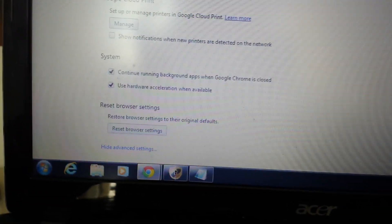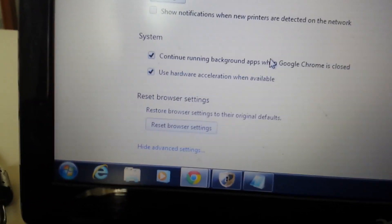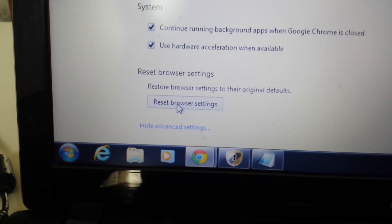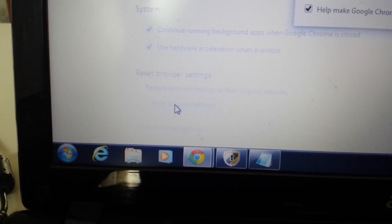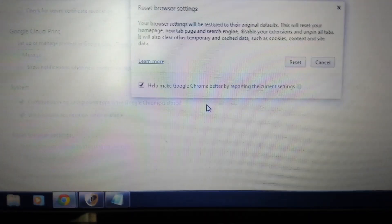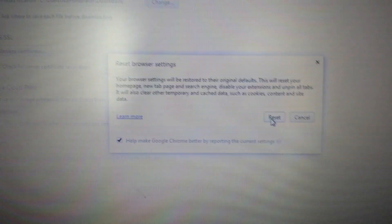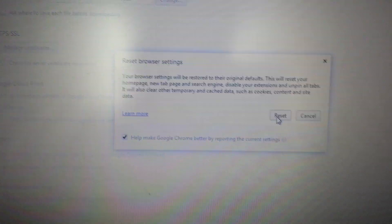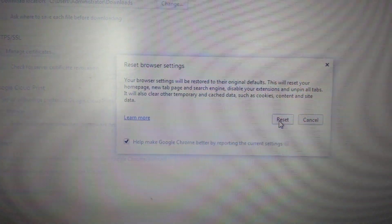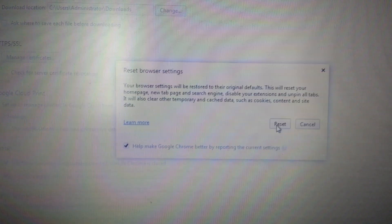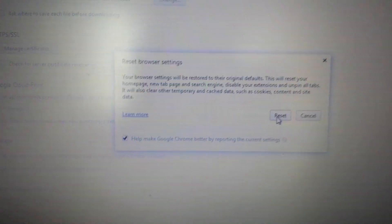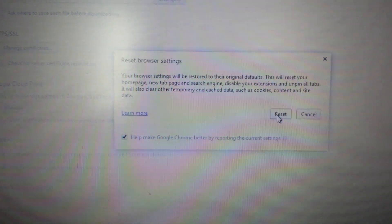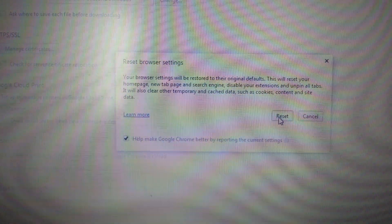At the very bottom here you can see Reset Browser Settings - this is pretty much it. Go ahead and reset your browser from here, close your Google Chrome and reopen it up, and your computer should be back up and running the way it should be.